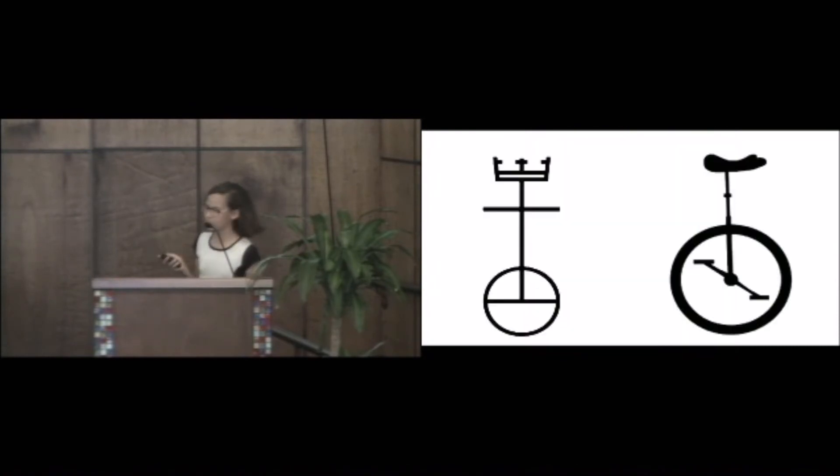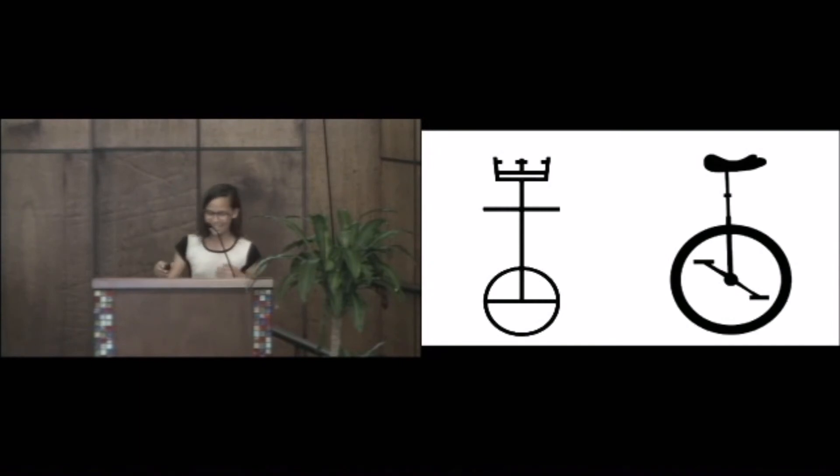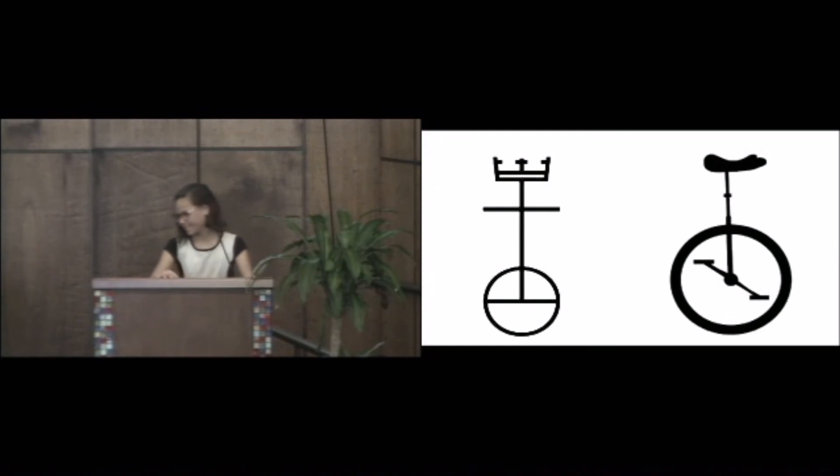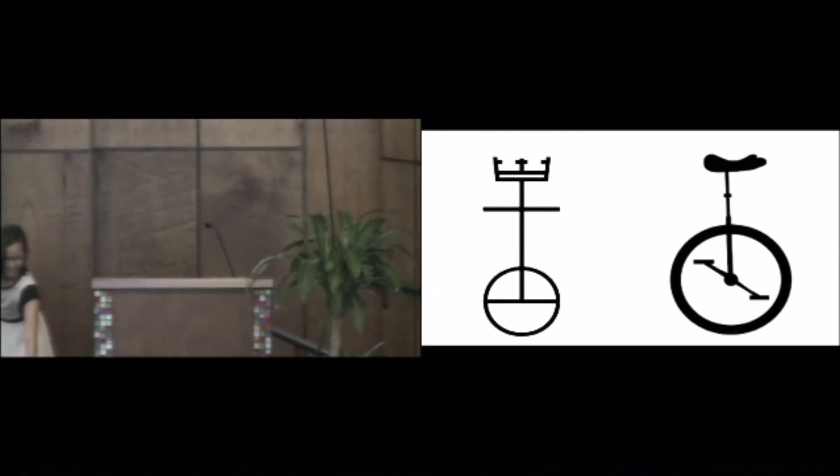And something I would like to add, does anyone else think the UCC symbol looks like a unicycle? I'm just saying. Thank you.